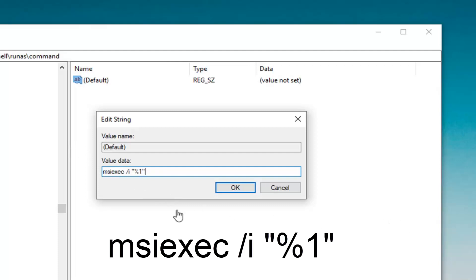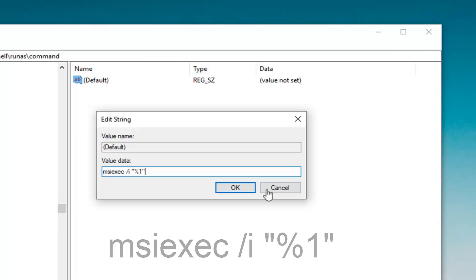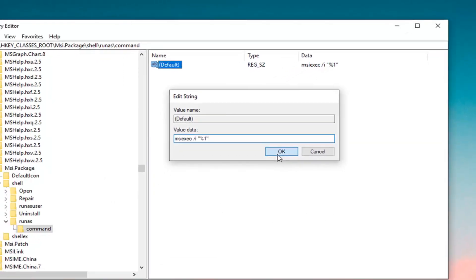Again, msiexec space forward slash I space quotation percent one quotation. Notice I'm talking about quotation marks, not like a parenthesis. This is a quotation mark.